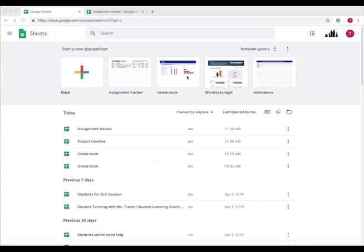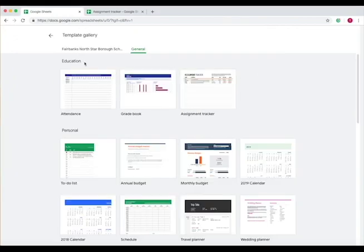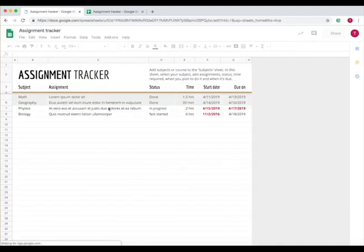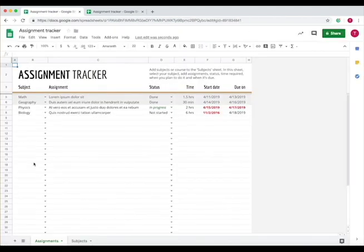When you open Google Sheets, go to the template gallery in the top right corner. Under the Education tab under General, you'll find the Assignment Tracker. Press on this to open it.